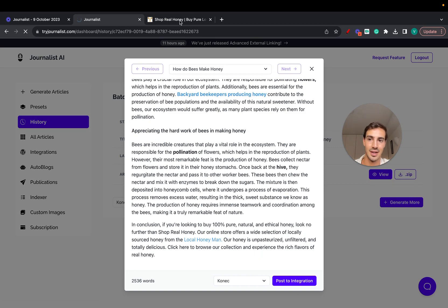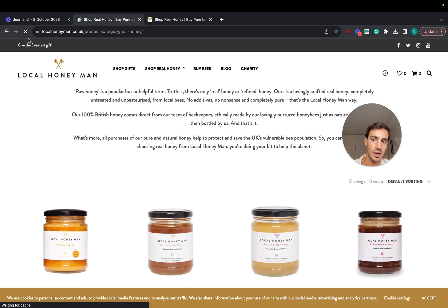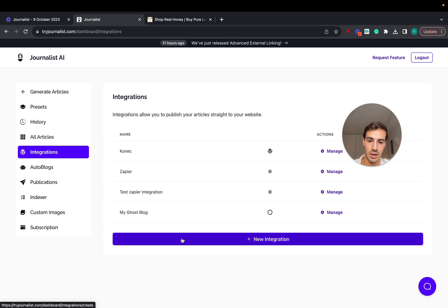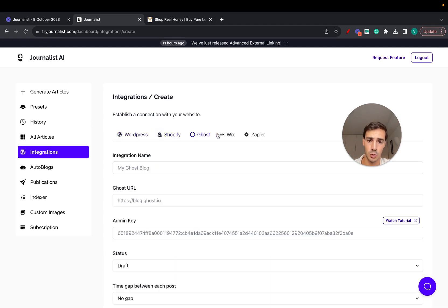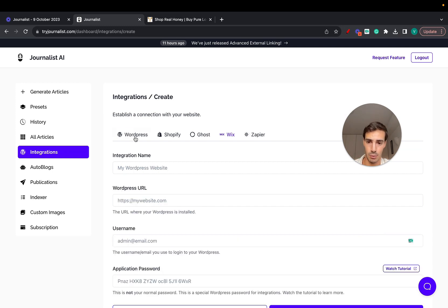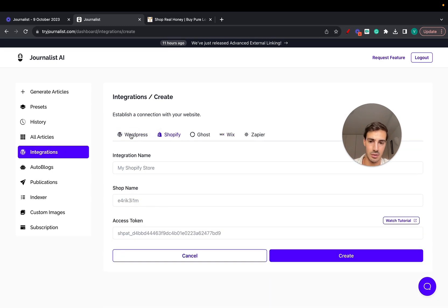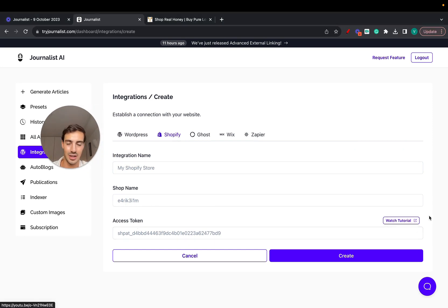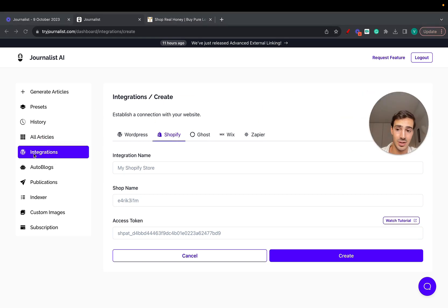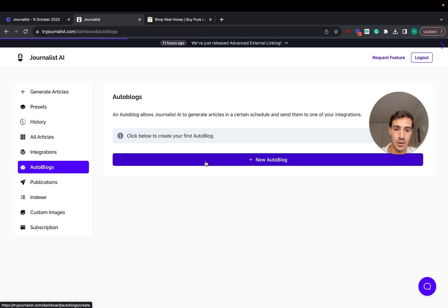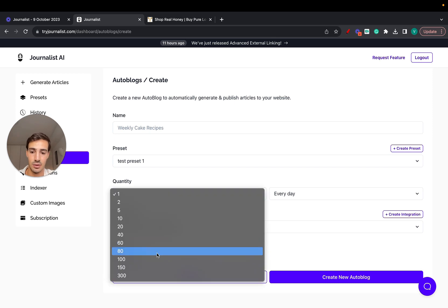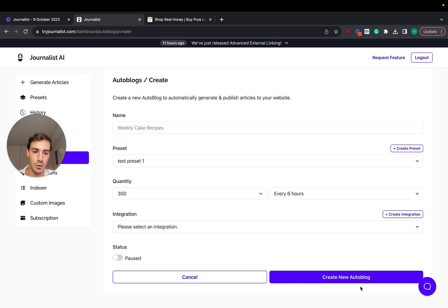This call to action links to the site we just created — Local Honey Man — all done with just a few clicks. You can 100% automate this by going to Integrations, clicking 'Create New Integration', and connecting with WordPress, Shopify, Ghost, Wix, or Zapier. Just enter your shop name and access token — there are two-minute tutorials if needed. Once the integration is connected, go to Autoblogs, create a new autoblog, name it, select your preset, and set it to 300 every six hours.